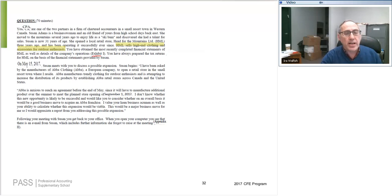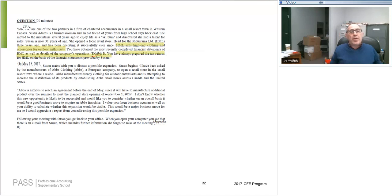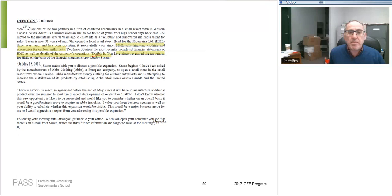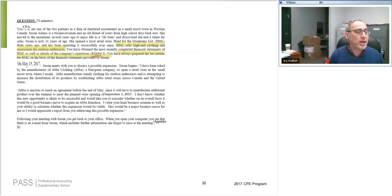They then say you've obtained the most recently completed statements of HML, as well as details of the company's operations, and refer to an exhibit. I never run to the exhibit as I'm reading the main body — if you do that you will lose your train of thought. It then says you've always prepared the tax returns for HML on the basis of financial statements provided by Susan. I underline that because it's extremely unlikely they would mention who does the returns and who does the statements if it were totally irrelevant.